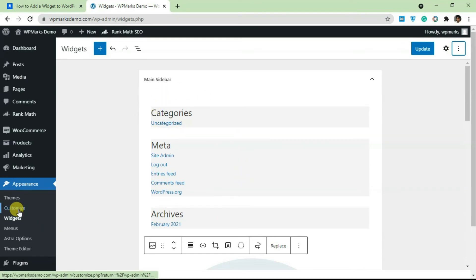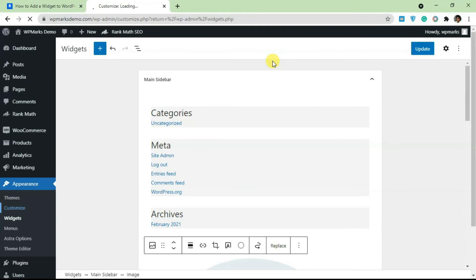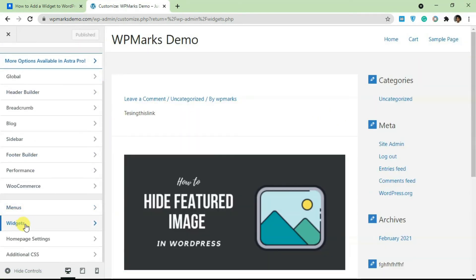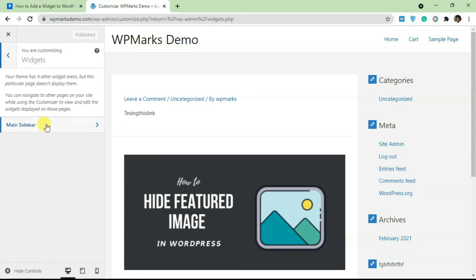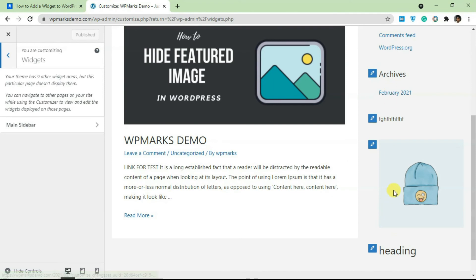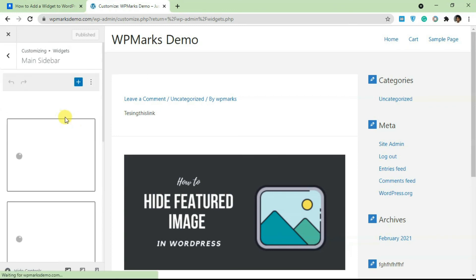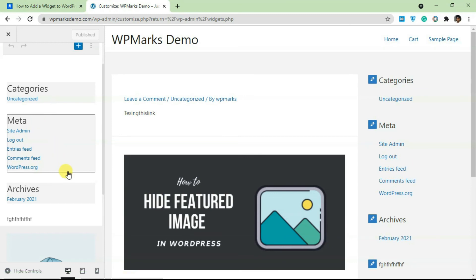If you want to see your changes in real time, go to the Customizer. Once the Customizer loads, scroll down and you'll find the Widgets tab. The key difference here is that the Customizer only shows the widget areas being displayed on the current page — not all widget areas. For this page, the only one shown is the main sidebar. If you click on it, it opens the same Gutenberg-style layout as the back end.